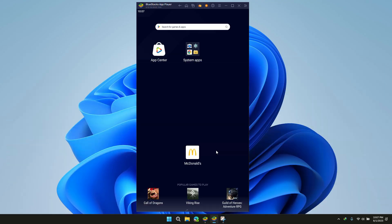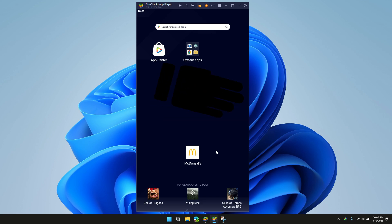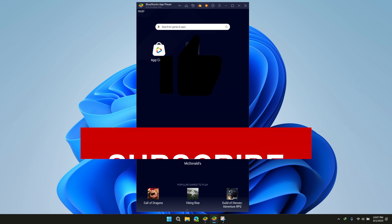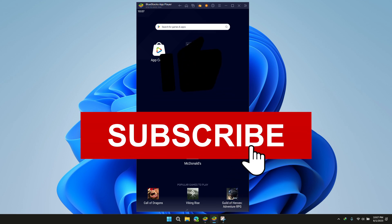Thank you for watching. Please like, subscribe, and share this video.